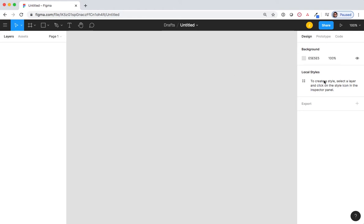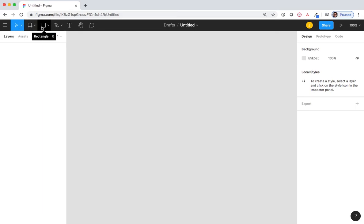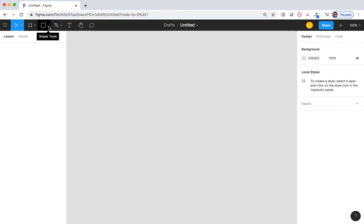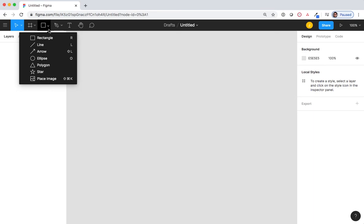The tools at the top are move, frame, rectangle, pen, text, hand, and add show comments. Under each of these, you'll notice there is a drop-down menu. These drop-down menus have all sorts of other tools that are available.